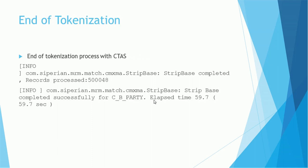This is just additional information. This rename will happen, and the STRP table again will be created. The final step is nothing but the end of the tokenization process. You can confidently say that the tokenization process is completed by looking at the log line 'STRP batch completed, records processed 500,048,' and it will give how much time it took to complete the job, so elapsed time like 49.7 seconds something like that.